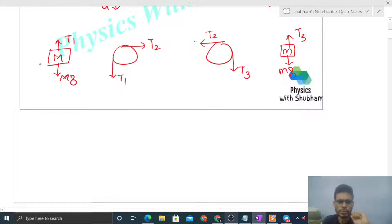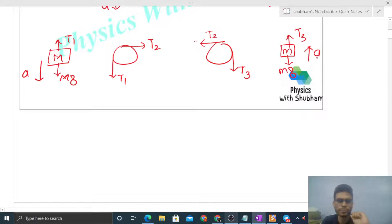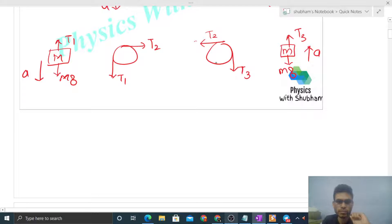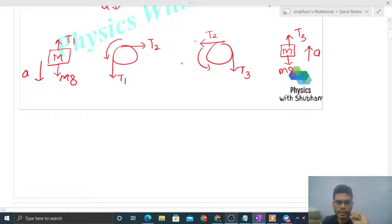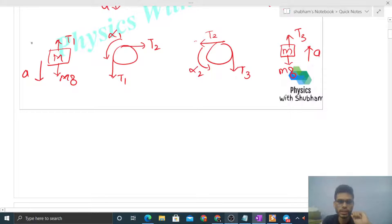Capital M is downward accelerating with acceleration A, and small m is going upward with acceleration A. If capital M goes downward and small m goes upward, you can feel the sense of rotation for the two pulleys — both pulleys will rotate in the anti-clockwise direction. So their angular acceleration will be in the anti-clockwise direction, let's call them alpha 1 and alpha 2.